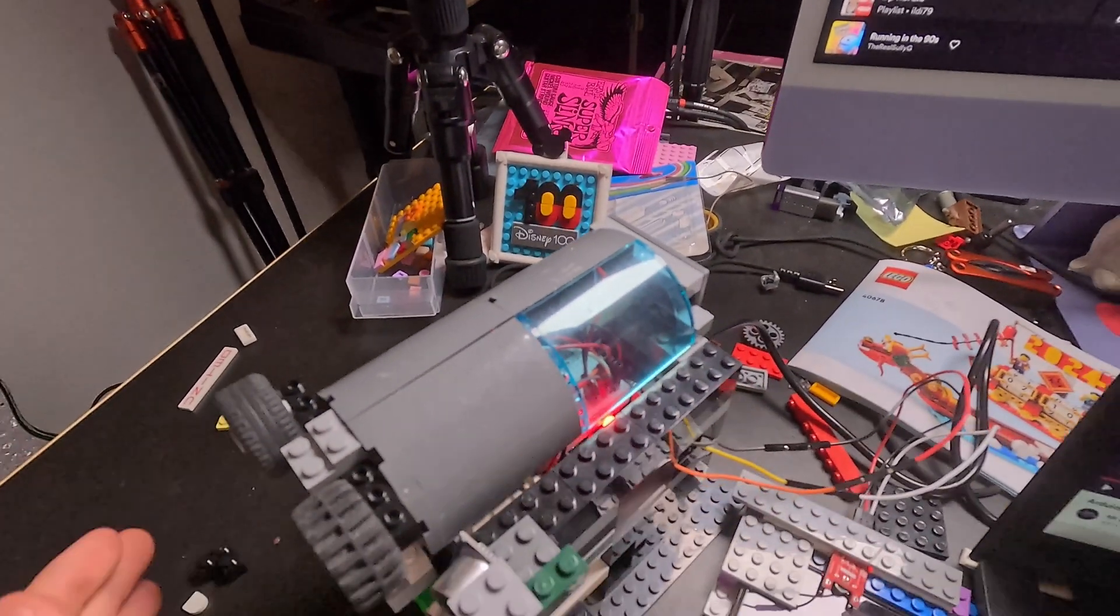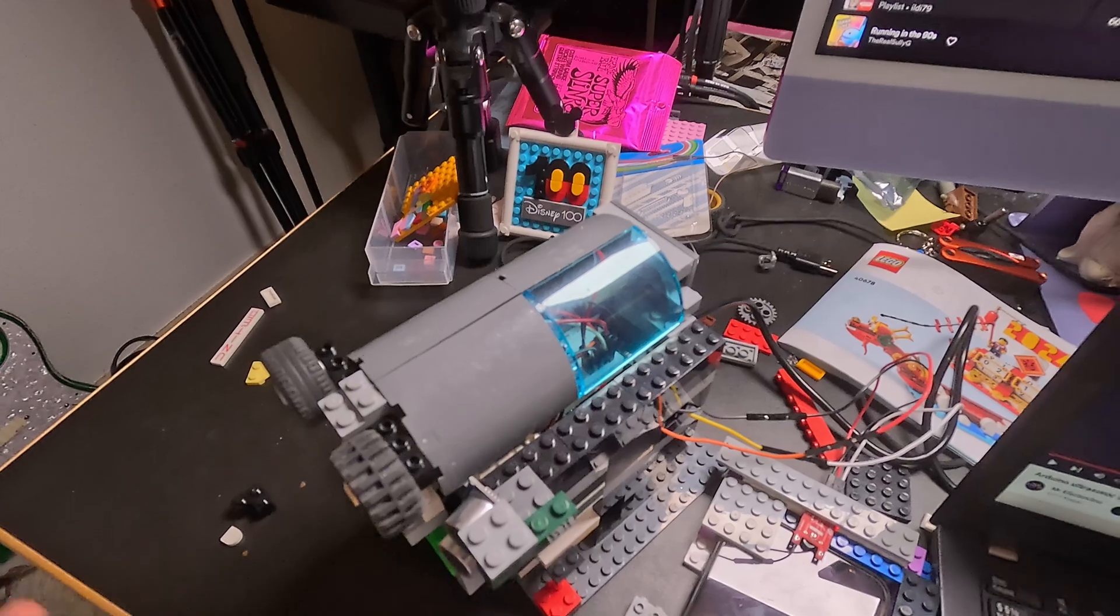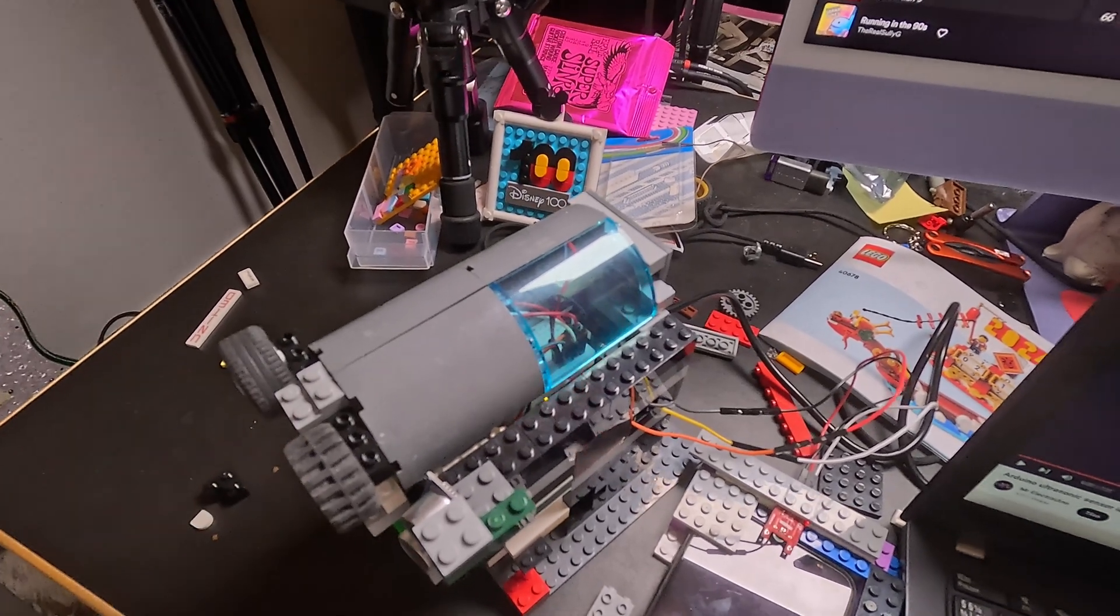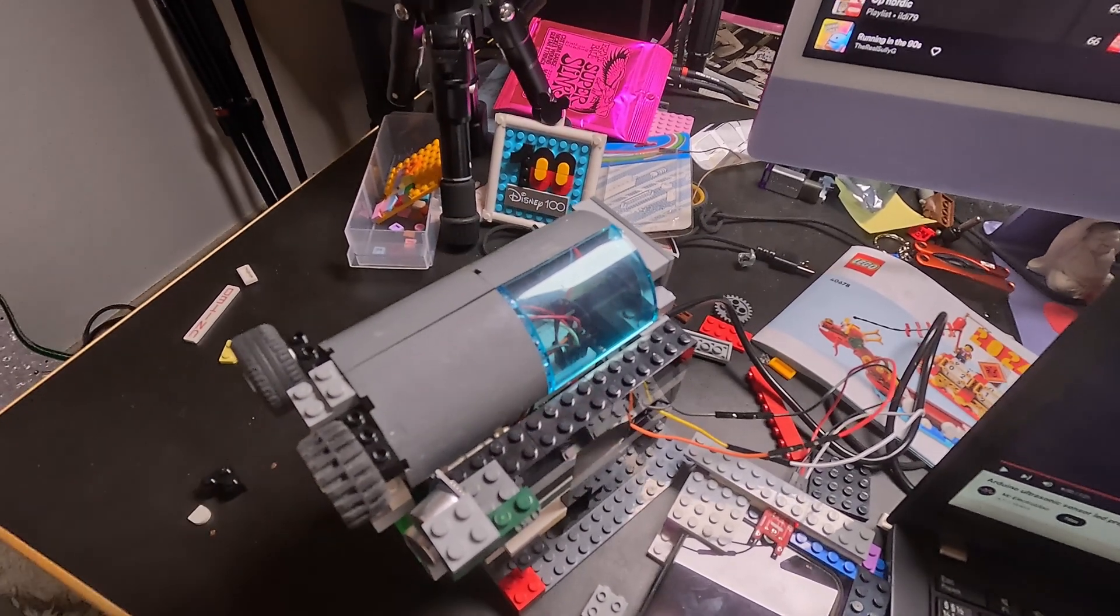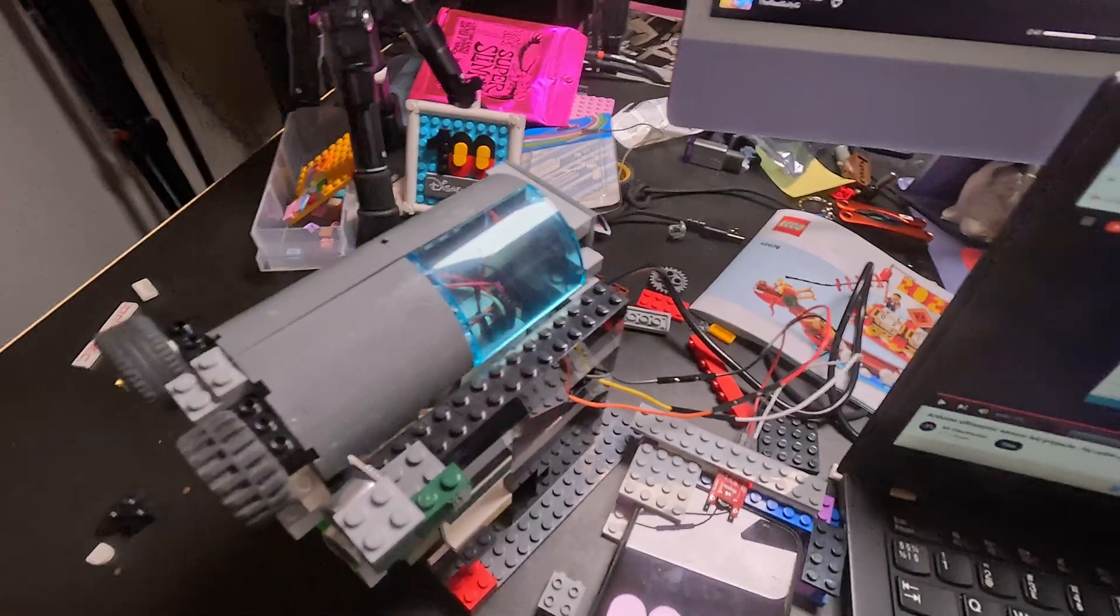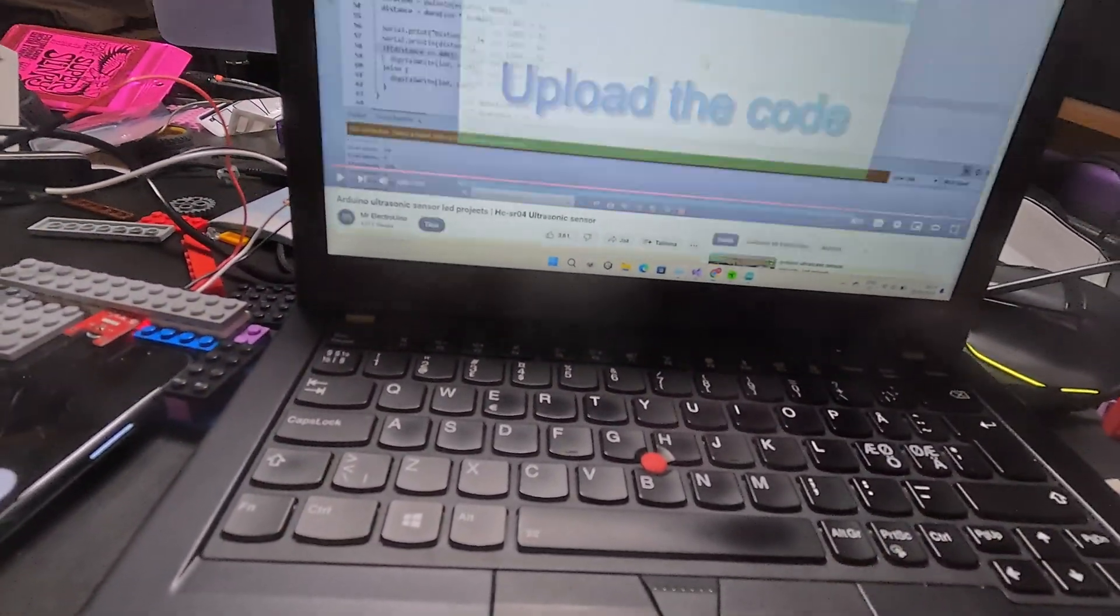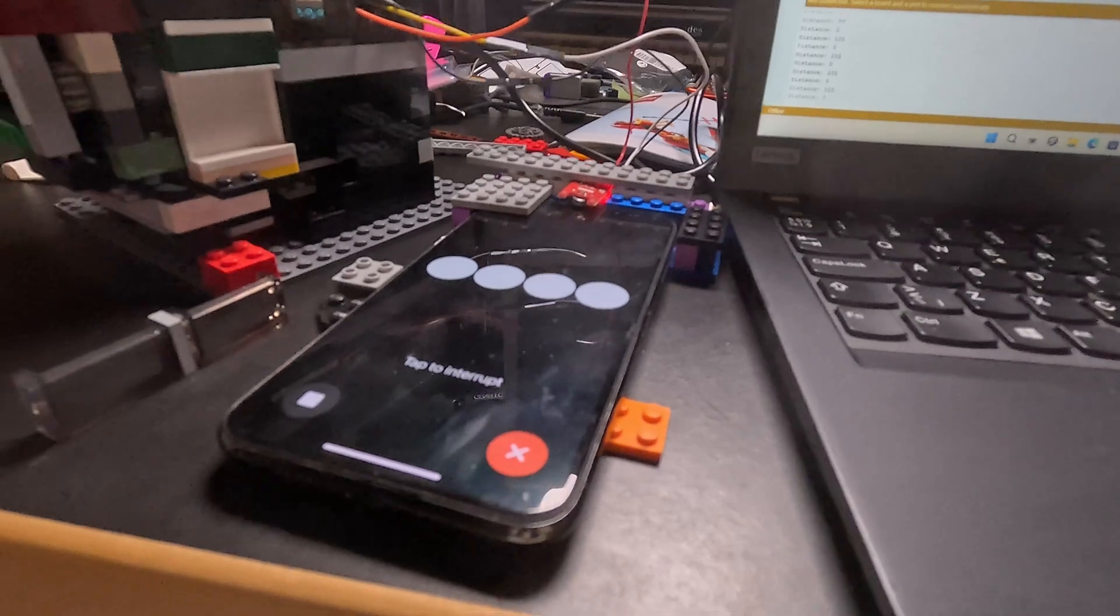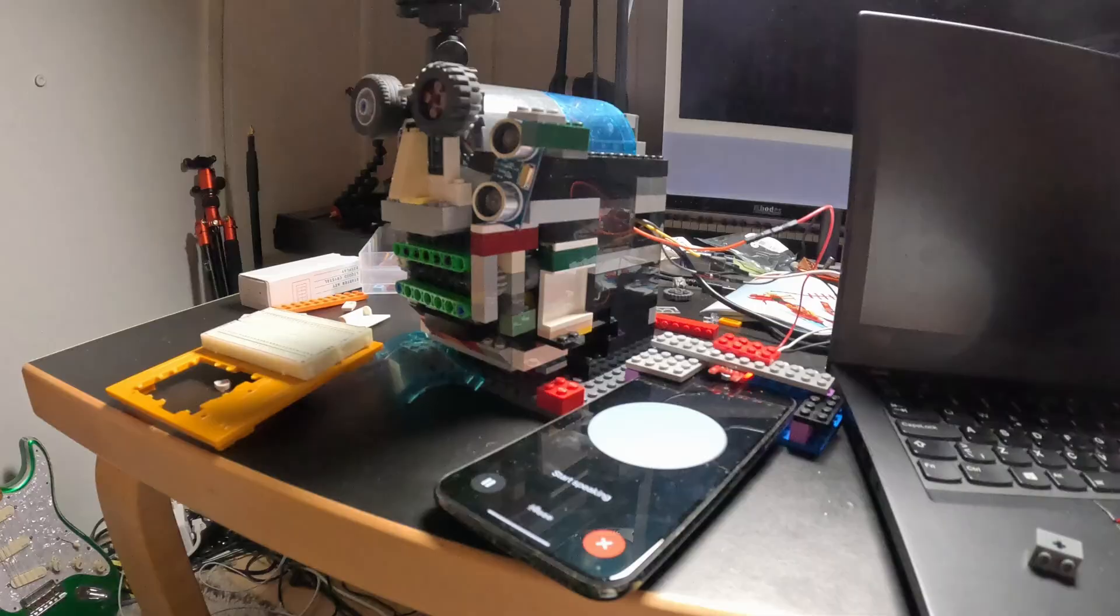Two. Lego building tutorials. Film step-by-step tutorials showing how to build specific Lego sets or custom creations. You can break down the building process into manageable steps and provide helpful tips and tricks along the way. Three. Lego challenges.